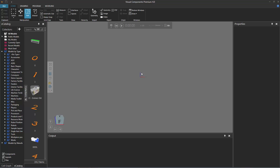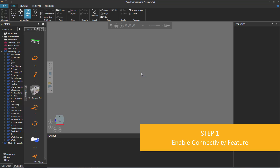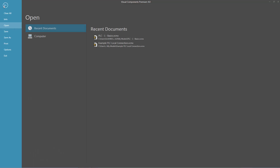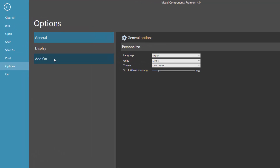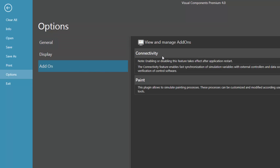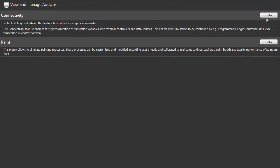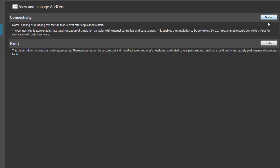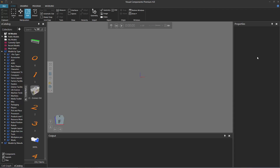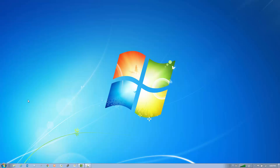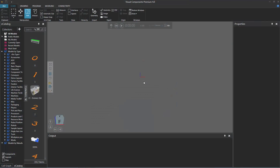Whenever you want to connect a PLC or server to your Visual Components product, you need to turn on the connectivity feature. In your Visual Components product, click the file tab, click options, and then click the section called add-on. Here's the connectivity feature — you can turn it on or off, and whenever you change the setting, you have to restart the application. The connectivity feature is currently disabled, so I'll click this button to enable it and restart the product. The application has been restarted.